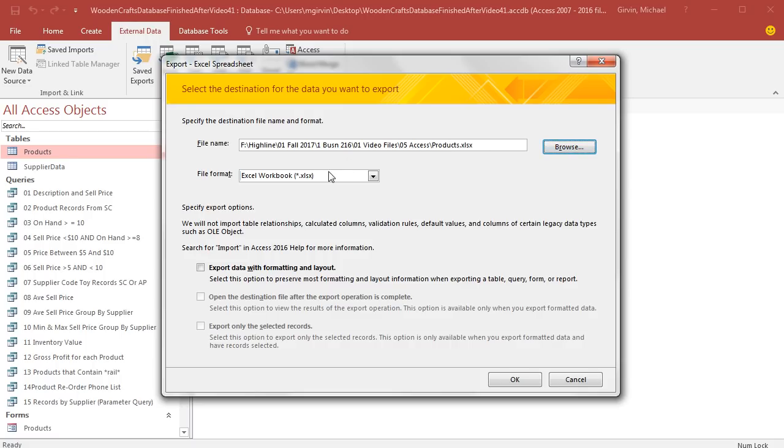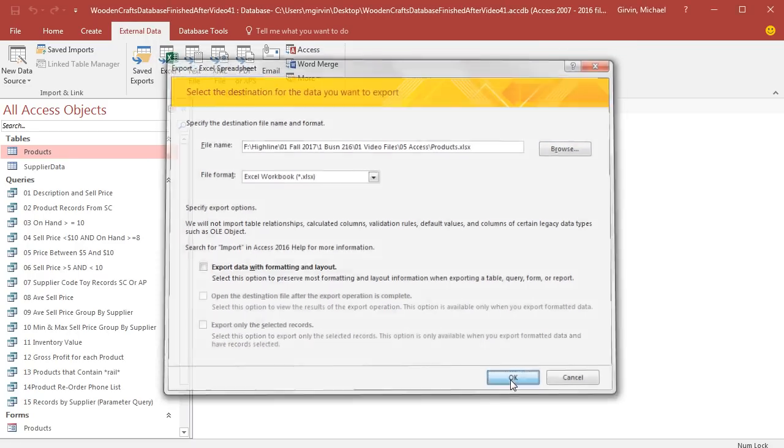We got the location. We have the file extension. We don't need to export the formatting, but you could. I'm going to click OK.